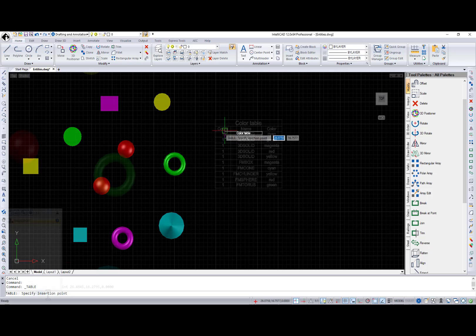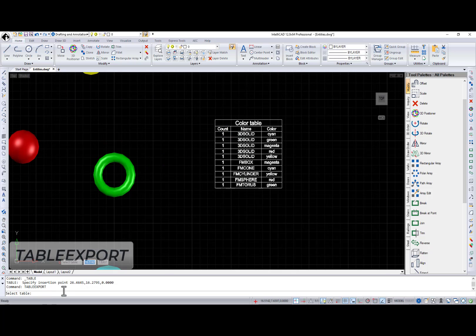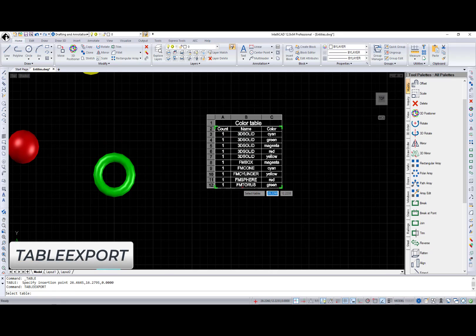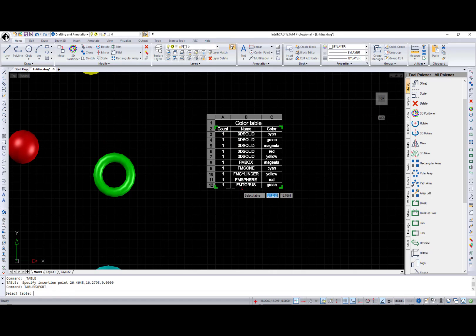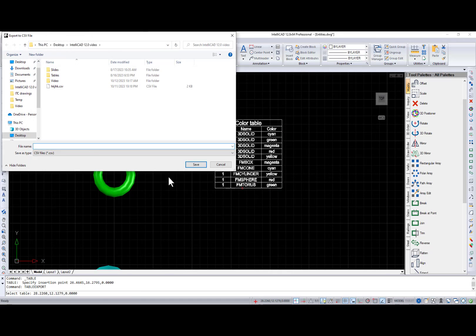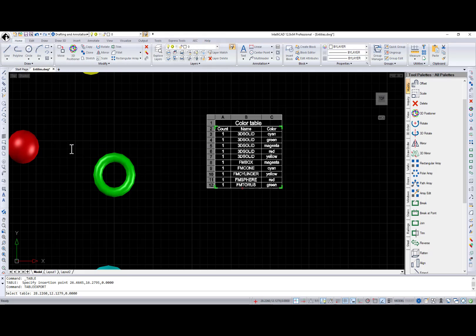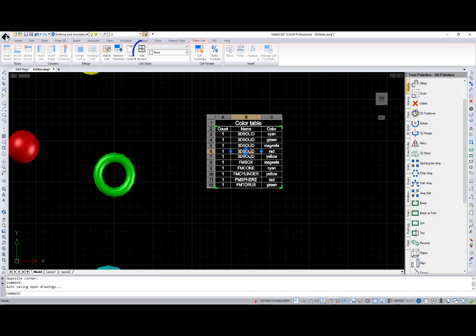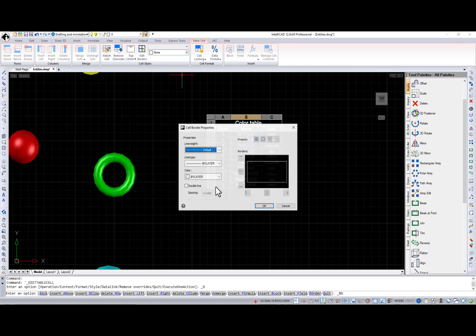There is also the Table Export command that exports a table entity to CSV file format.